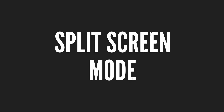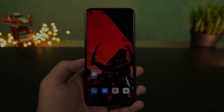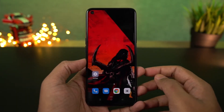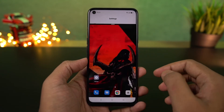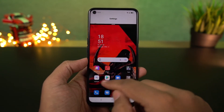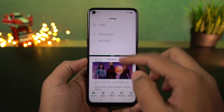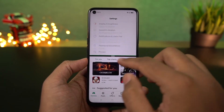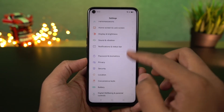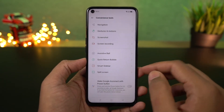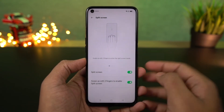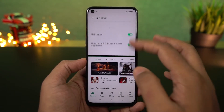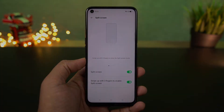Next we have a pretty cool shortcut to open split screen mode. This feature is enabled by default — just make sure this particular toggle is enabled, and if it is, you can swipe up using three fingers to open the current application in split screen mode. As this is an Oppo phone, some applications will not support this feature, but most third-party applications do support split screen mode.